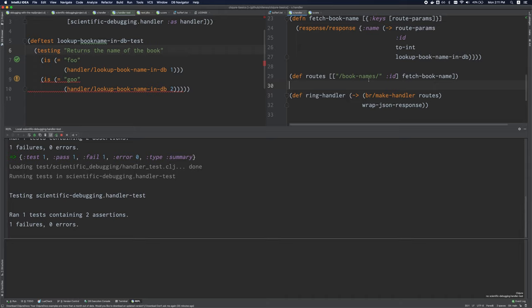Now, besides these features, another useful to have feature is a linter. It isn't strictly necessary, but it is very handy, as I'm about to demonstrate. So when it comes to linters, CLJ condo is a very popular linter for closure. It analyzes your code, and it notifies you of various different errors before you even run it.